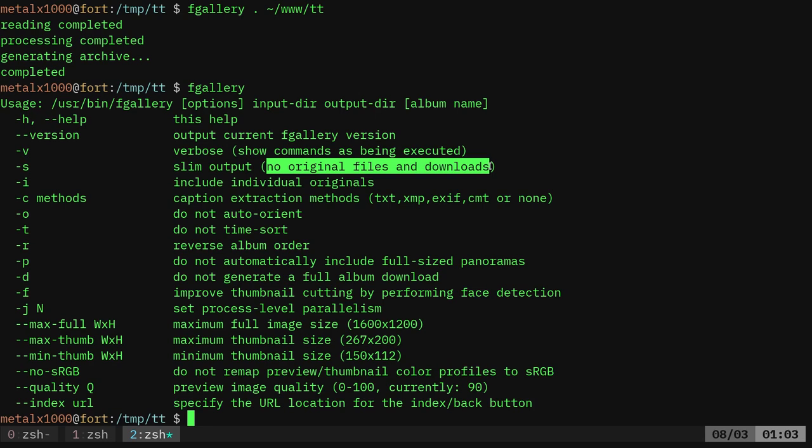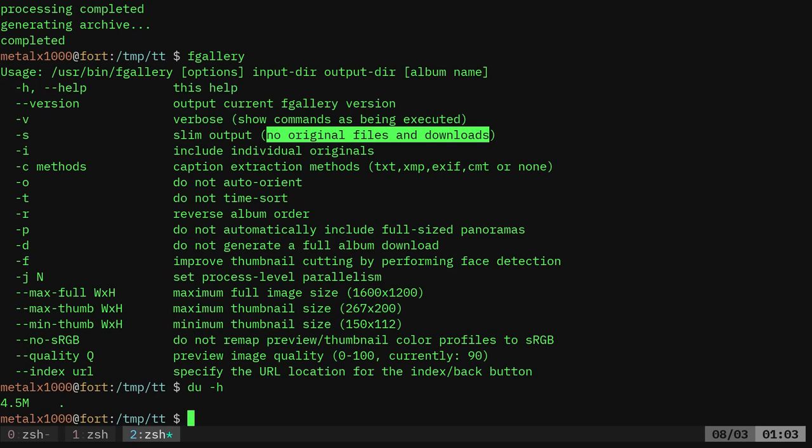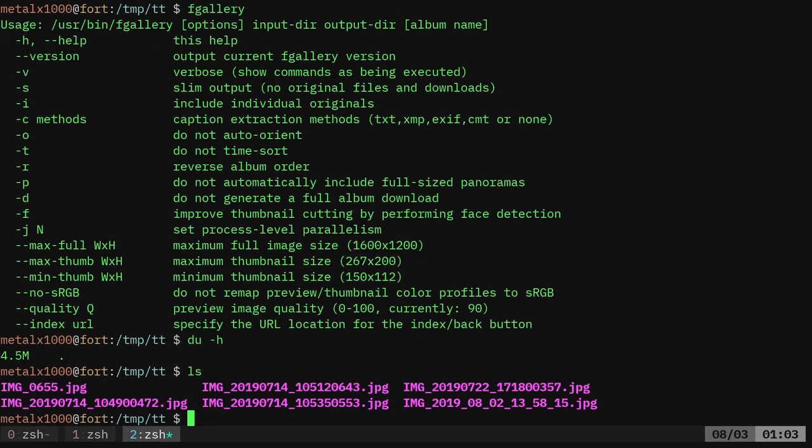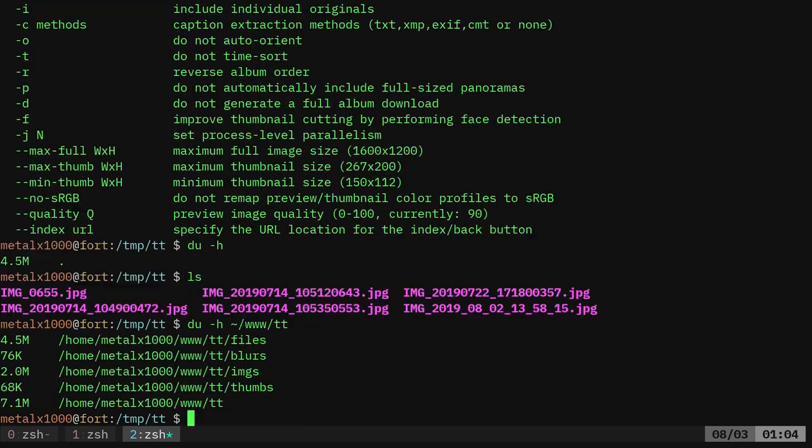Let me look at that real quick. So I'm going to say du dash h. I always get du and df mixed up. So my current directory, which just has these images, is 4.5 megabytes. But if I run the same thing on my home directory www forward slash TT, you can see that it's 7 megabytes because it's got that 4.5 megabytes of the original images. But then it also has the HTML script, the thumbnails, and the resized images. So it's kind of large. It's larger than the original.